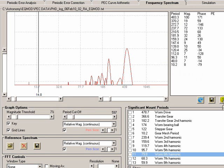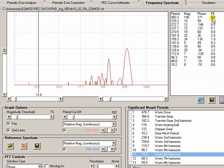And you can press this calculator button here and it will go away and it will calculate what the periodic error peak to peak in arc seconds is for each one of those signals.